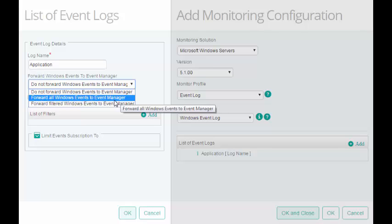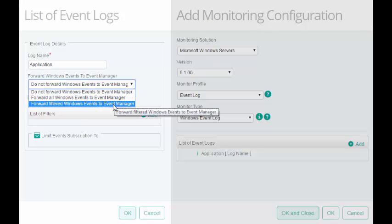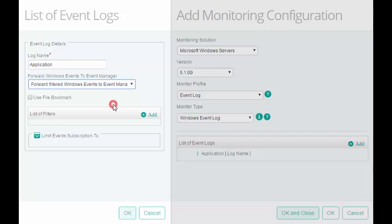For this configuration, I will forward only the filtered events to the TrueSight Console. I will keep the default settings and configure filters for the Event Logs. Click Add.